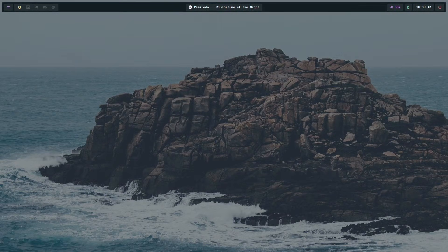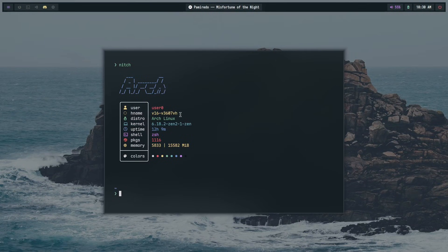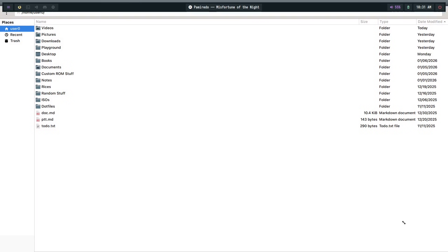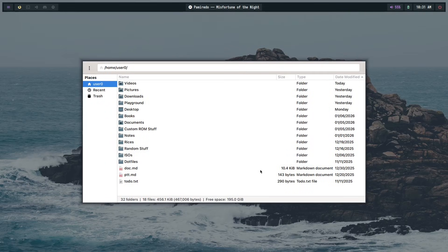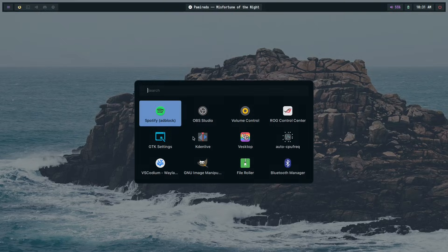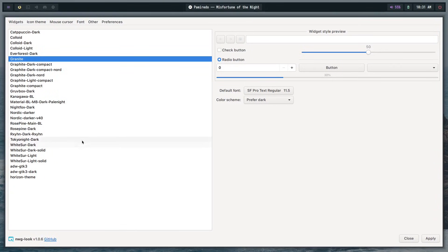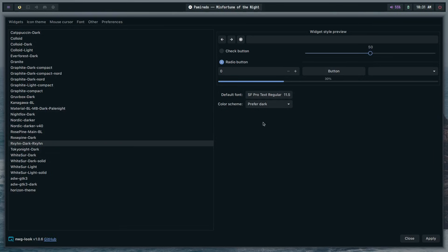You've spent hours on your rice, the bar is perfect, the terminal colors are dialed in, and everything matches. Then you open something like Thunar, your file manager, and it looks like it belongs on a completely different computer. GTK themes are the final boss of ricing. Most people just pick the closest existing theme and live with the mismatch. Today I'm going to show you how to make your own GTK theme with your own exact colors in about 10 minutes.